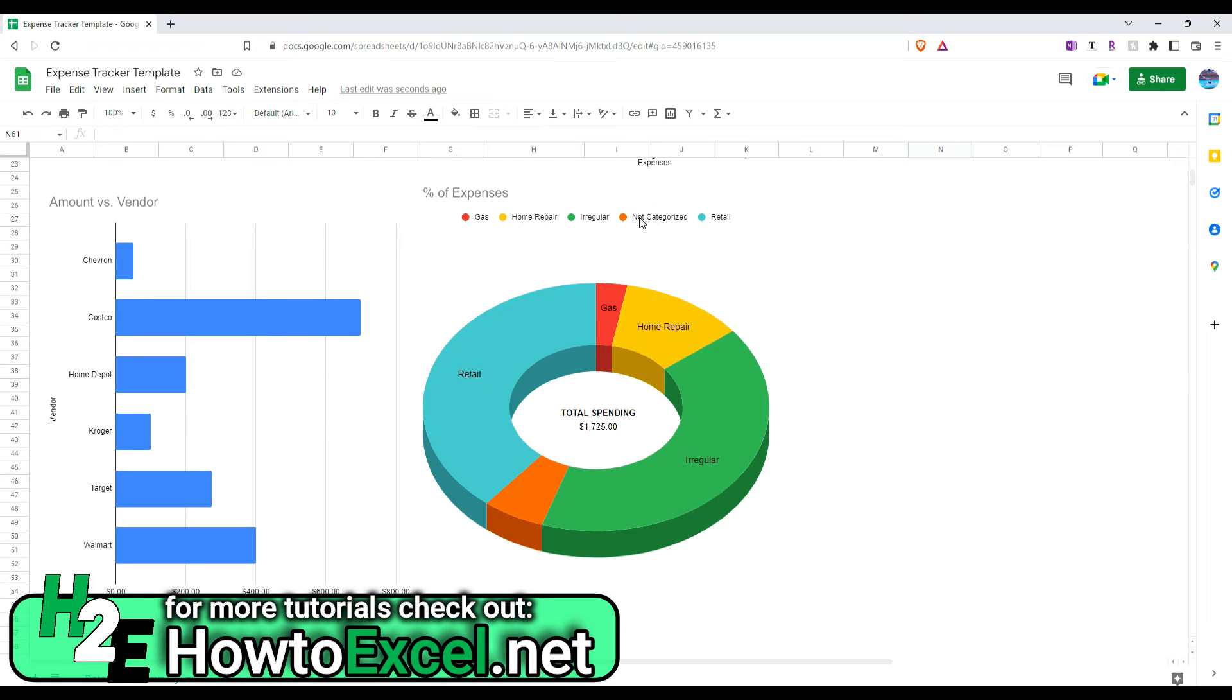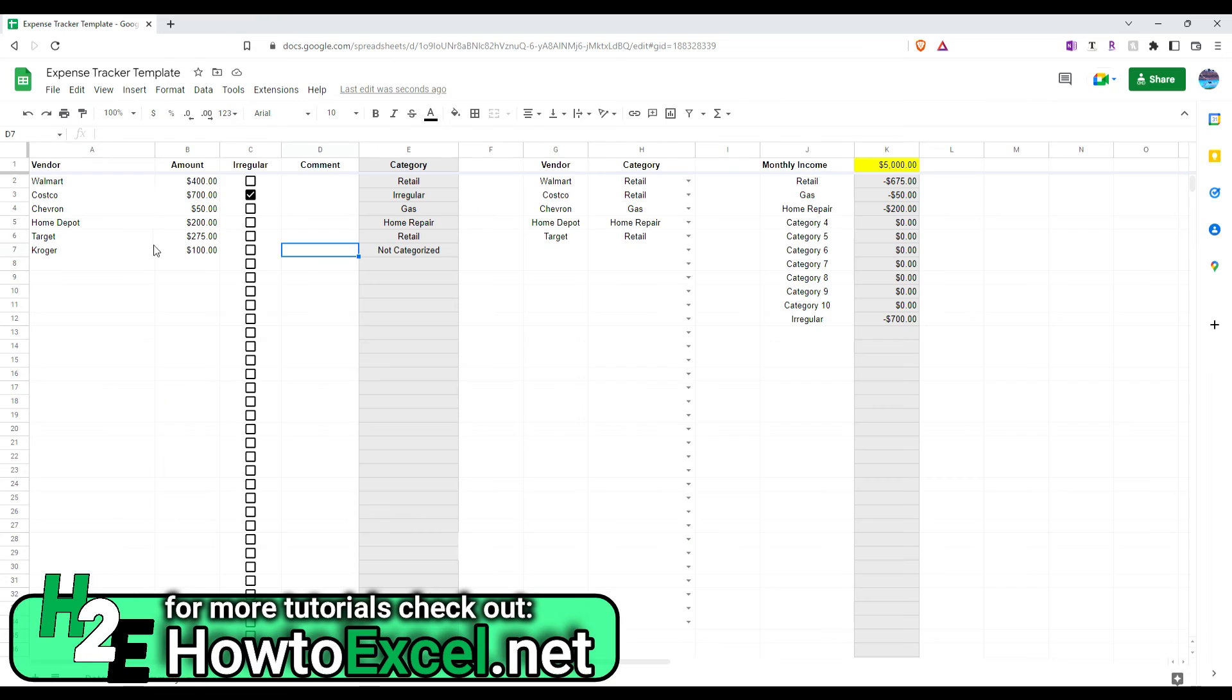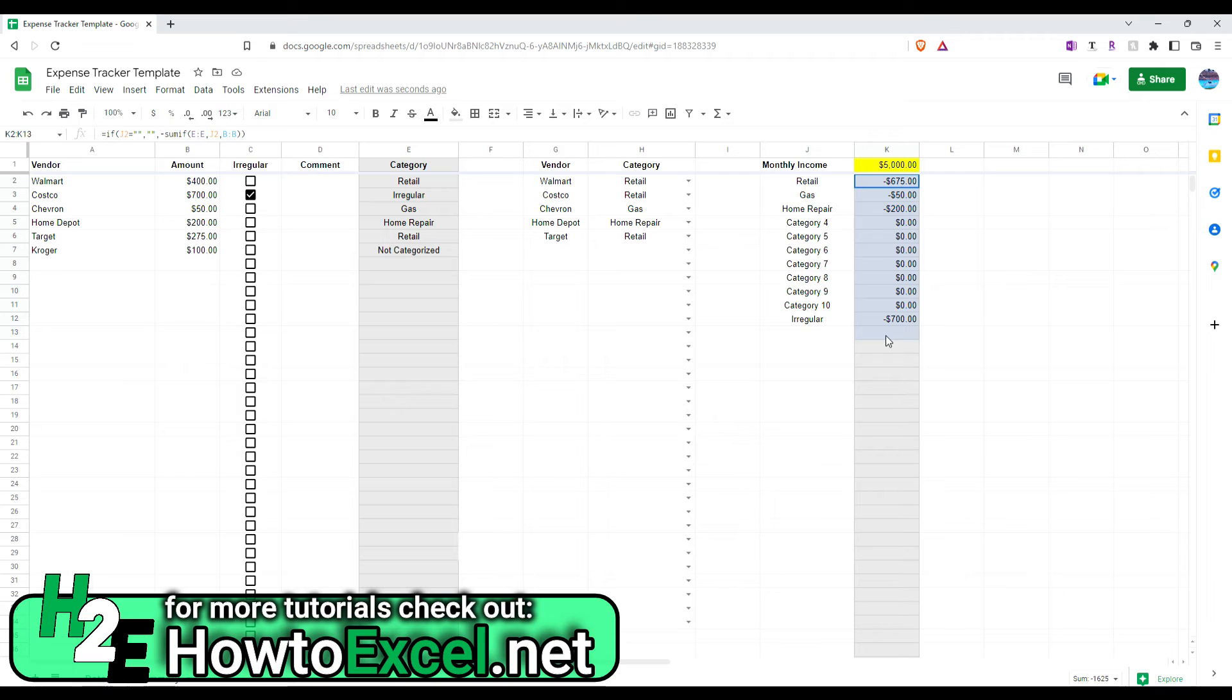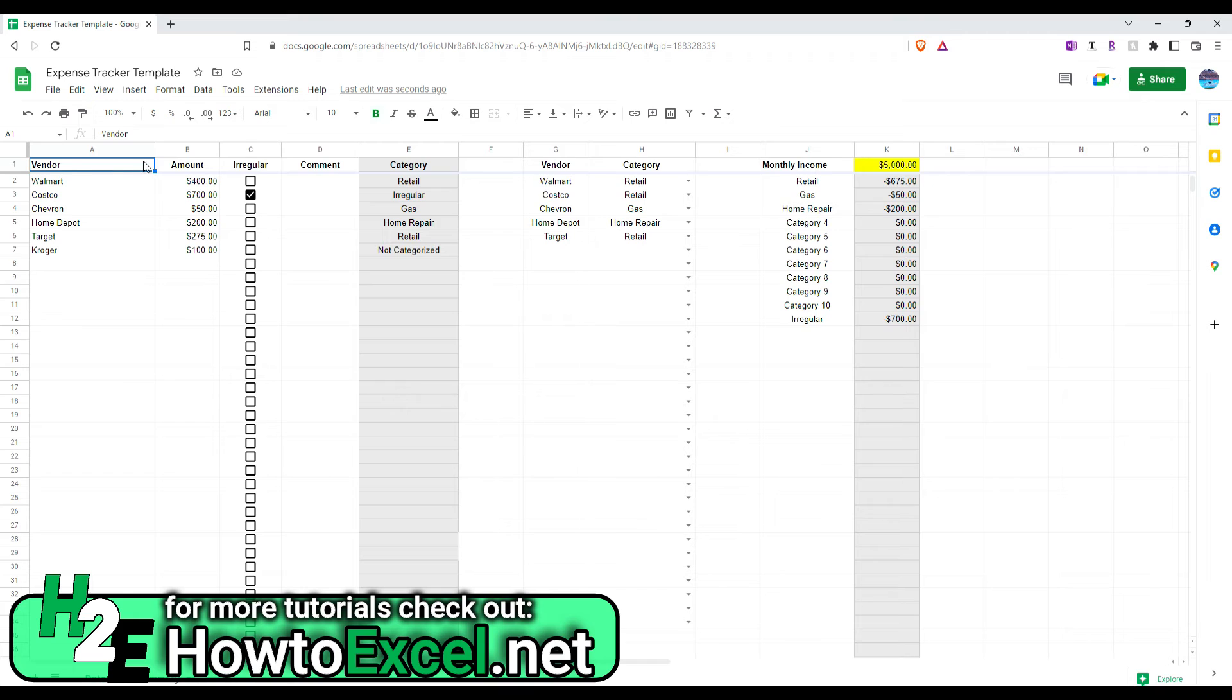But the expense shows up on here. And it also shows up here. This orange one for not categorized right here. So, you can see it still gets captured within these charts. Like the total spending here is $1725. That is the total of all this. But it doesn't align to this, which is $1625. So, that's the one thing that will be affected if you don't set up the categories.